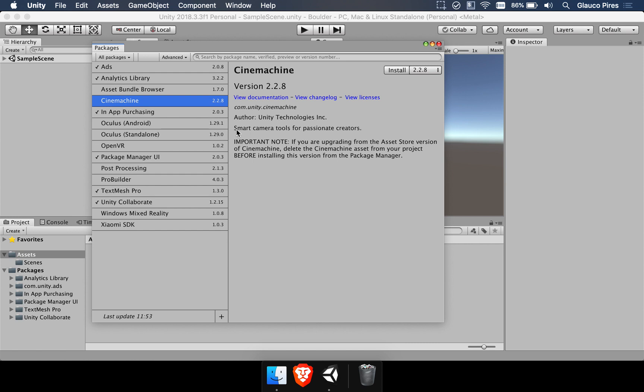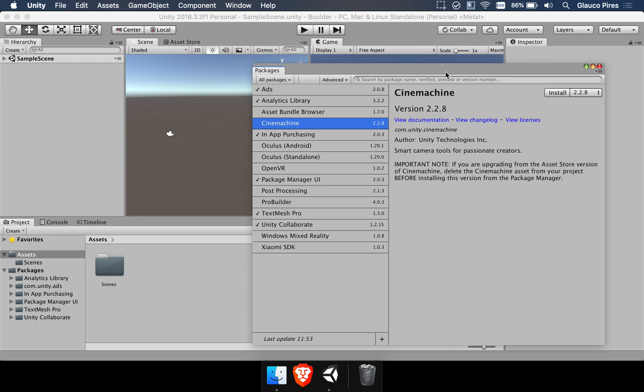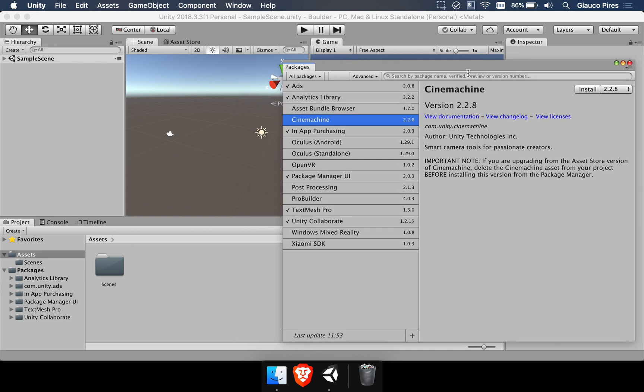As it says here it's smart camera tools for passionate creators. You can do great effects in your game or in an animation that you want to make. It's important for you to understand that this works for both animations and for games. It just makes everything look much more beautiful. It just looks gorgeous to use these camera effects.